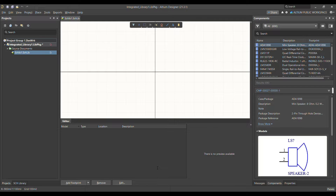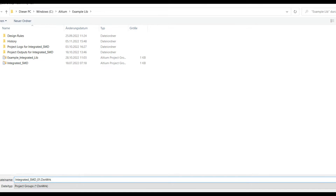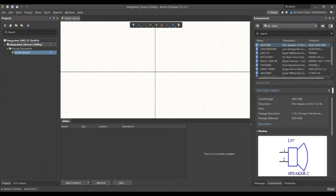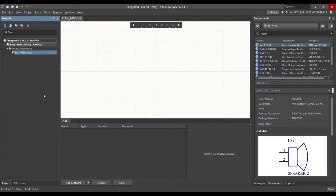Let me save this as a project group — 'Integrated SMD Design Workspace 01' — and let's call the schematic library 'Schematic SMD'. Save it. That's one way you can add the schematic library.